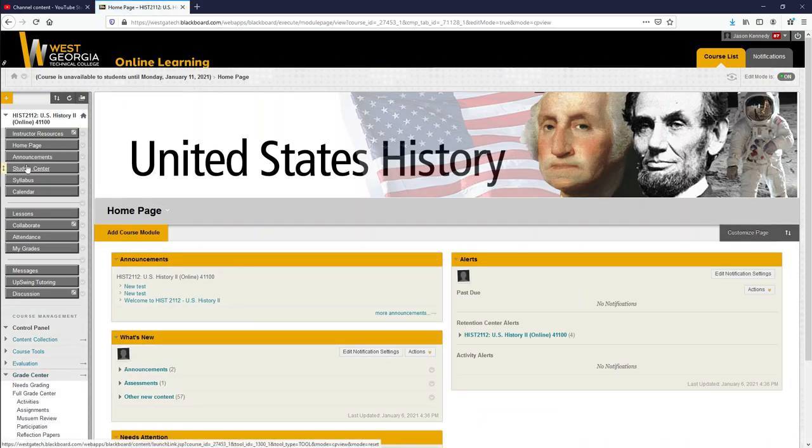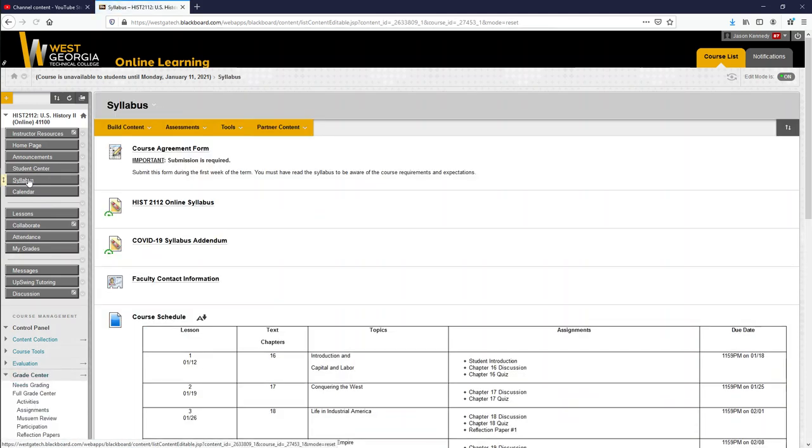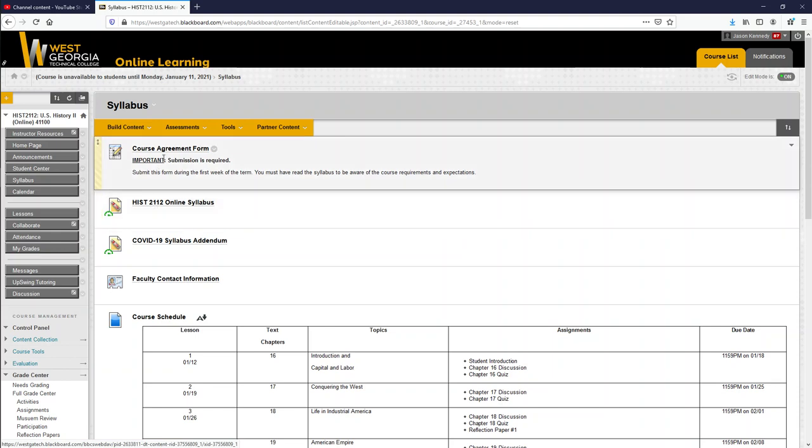Here you see home page, syllabus, lessons, messages, and my grades. Those are going to be the most important things to you. The very first thing I'm going to click on is syllabus because that's kind of where the contract is between you and I. You got your course agreement form, that's required by everybody. If you don't do the course agreement form, then you don't get to see the lessons. The online syllabus is there for you to take a look at. There's also a syllabus addendum for COVID-19, my information so you can reach me easily, and then course schedule.